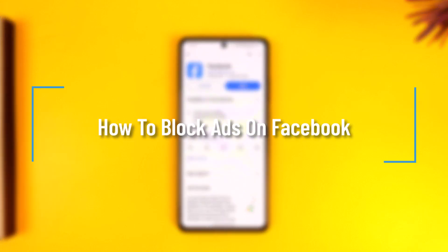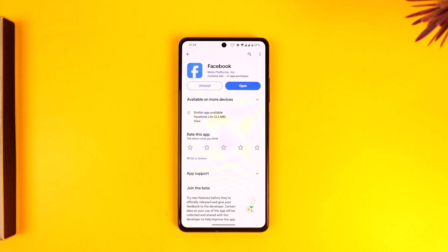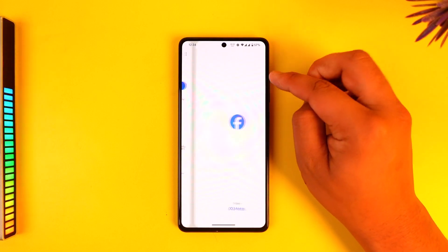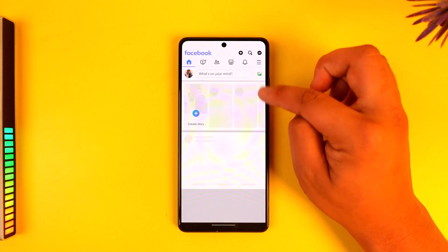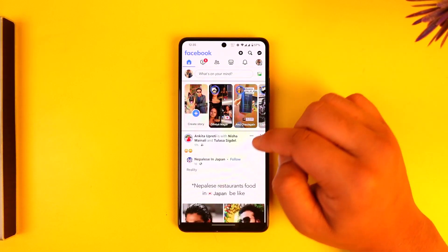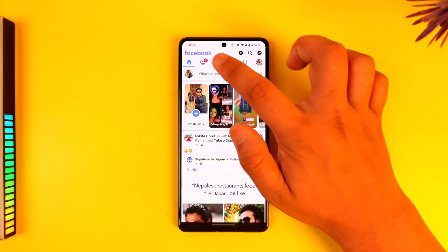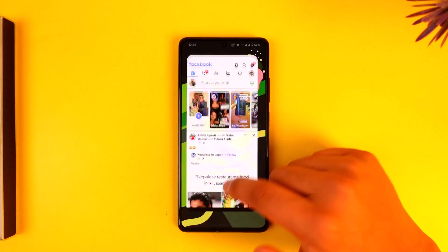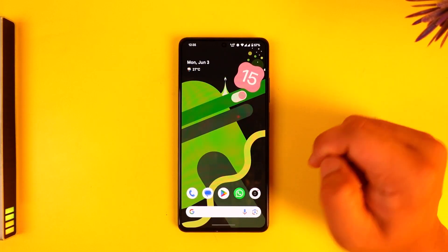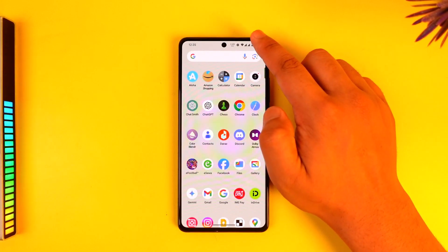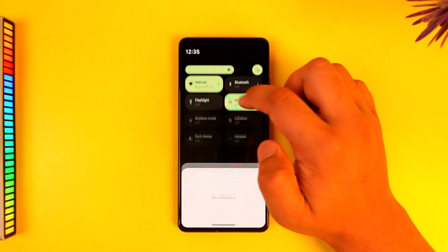How to block ads on Facebook. Hey everyone, welcome back to the channel. In this video we're going to learn how we can block ads on Facebook, so make sure to watch the video till the end. Now unfortunately there isn't a complete way to block the ads that you face on Facebook, on Facebook Watch, and so on — but there is a simple DNS trick that you can actually do.